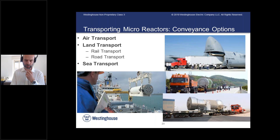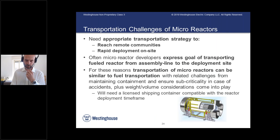How do we transport microreactors? There are three main ways: air transport, land transport by rail or road, and sea transport. There are different challenges related to each means of transportation. For air transport, for instance, the impact in case of a plane crash or falling container is much more limiting than in other scenarios. It is a challenge, but there are ways around it.